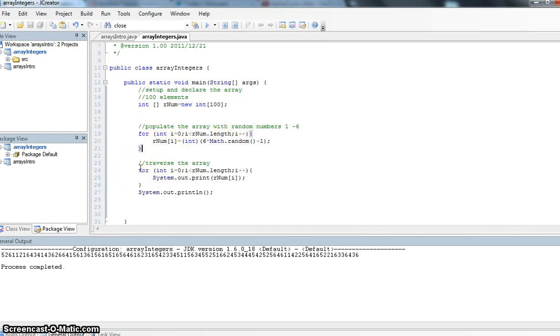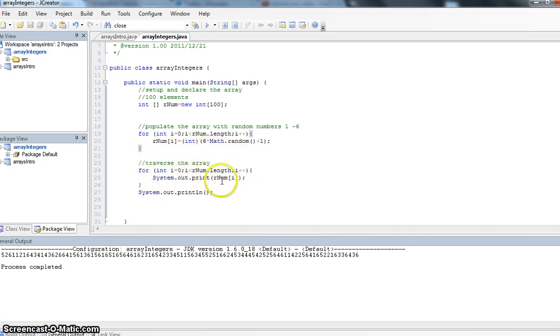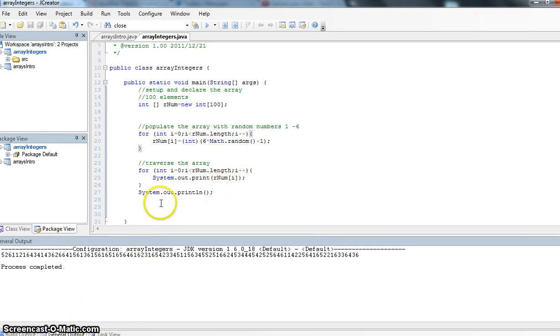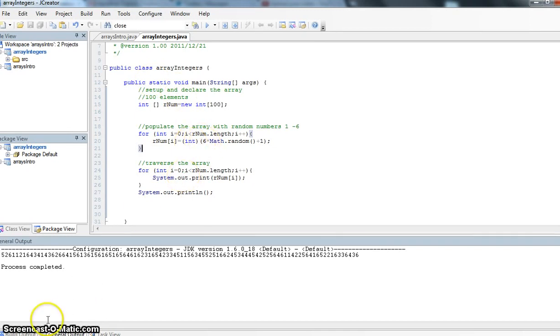Traversing our array is a little bit different. Our for loop is the same, however the only really different thing here is system.out.print and we're just printing out the value of the array. So that's a quick little run through for how to populate an array with some random numbers and also how to traverse or how to show the array.